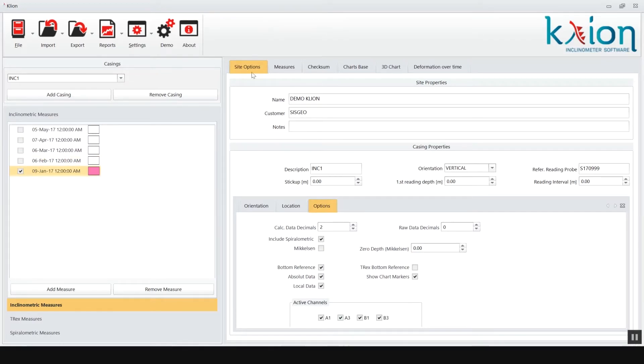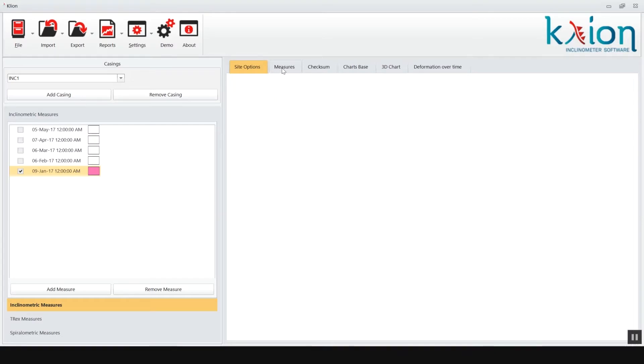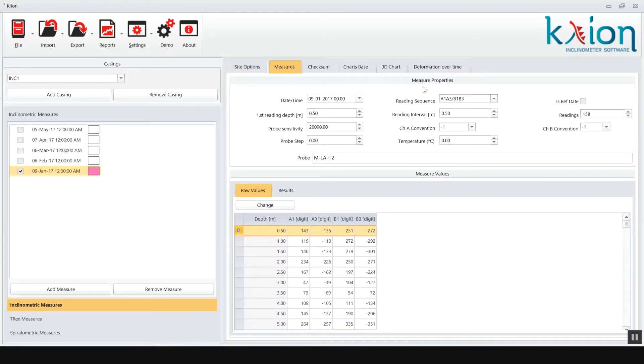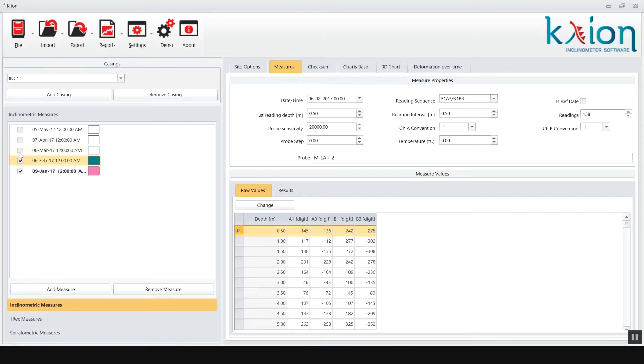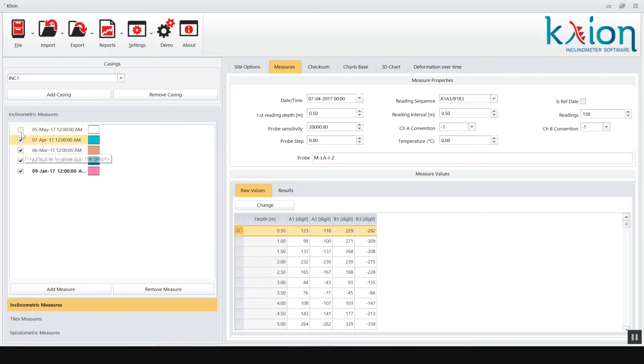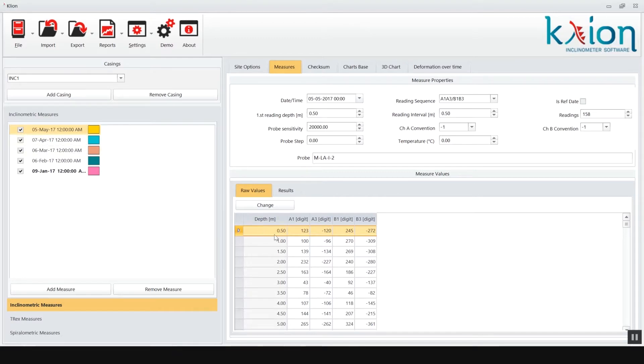Select the zero reference reading, click on measure tab and flag as ref data. Now select the readings that you want to be processed. Data table for each reading are visible in the lower right window.